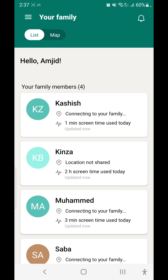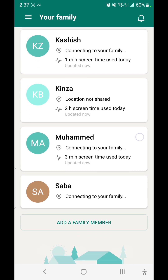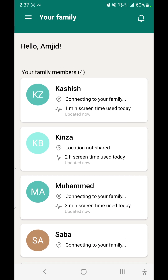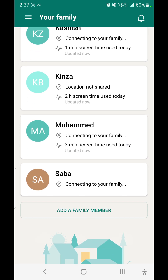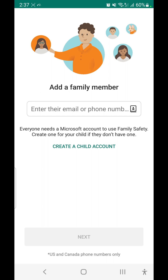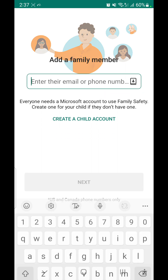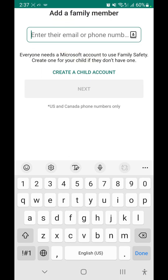You can see all the family members I've configured in my Microsoft Family Safety account. You can add a new family member by clicking the add button and entering their email address — which should be on outlook.com — or their mobile number. Note that mobile number entry is currently only available for the US and Canada, but you can create an email address for your child.